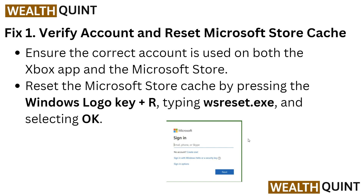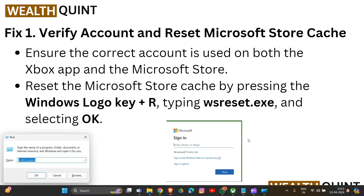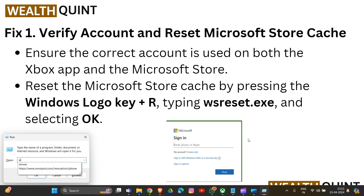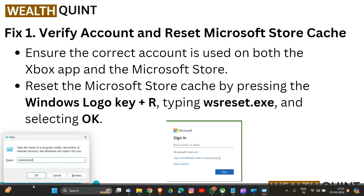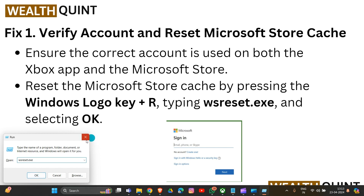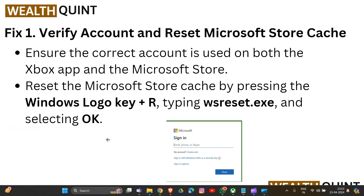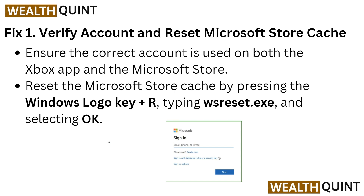Let's start this tutorial. The first solution is to verify your account and reset the Microsoft Store cache. Ensure that the correct account is used on both the Xbox app and the Microsoft Store. To reset your Microsoft Store cache, press Windows key plus R, then type 'wsreset.exe' and click OK. That's how you can clear or reset your Microsoft Store cache.